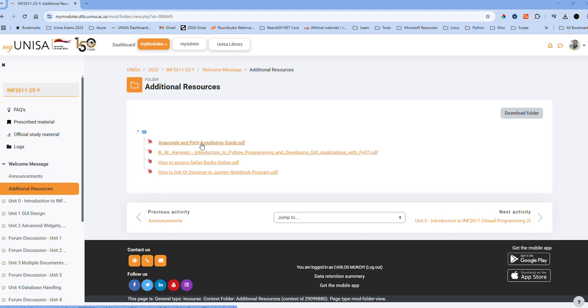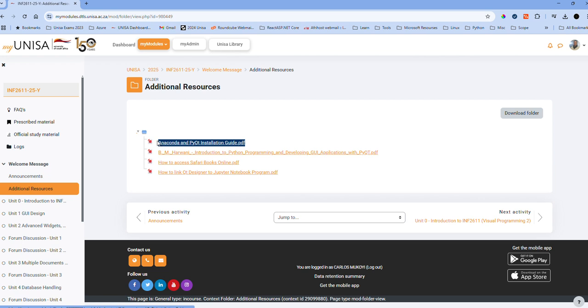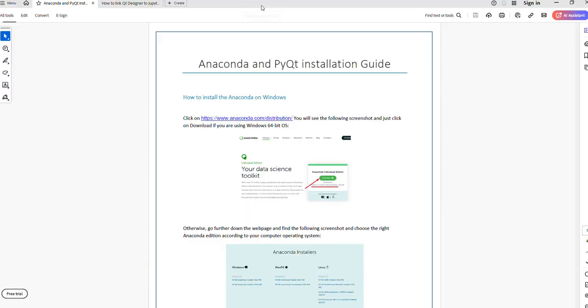One is Anaconda and PyQt installation guide, and the other is how to link Qt Designer to Jupyter Notebook program. Today's main focus is going to be on installation of Anaconda and PyQt. Once the document is downloaded and you unzip it, it has a few steps that you need to follow.